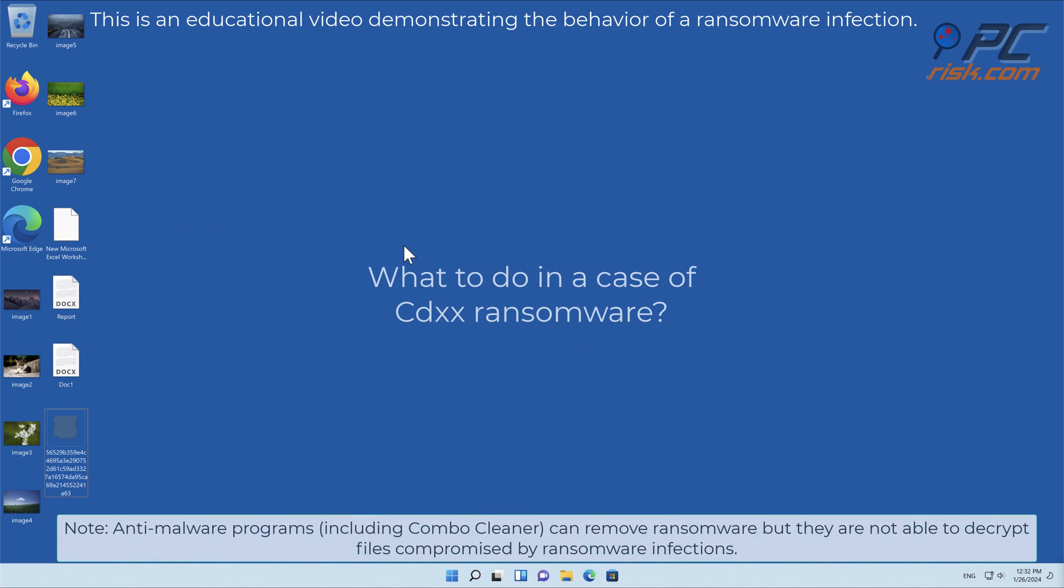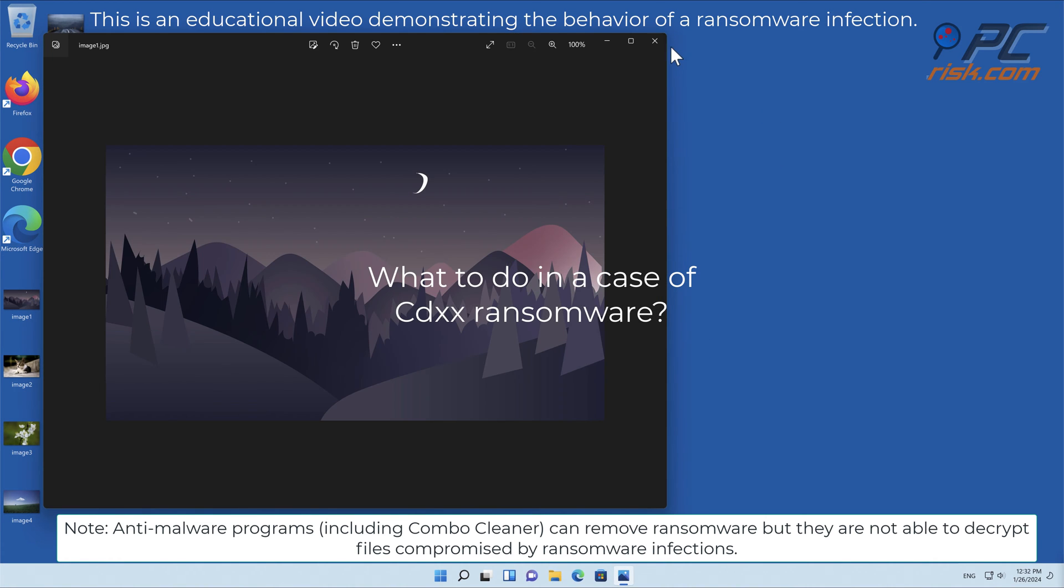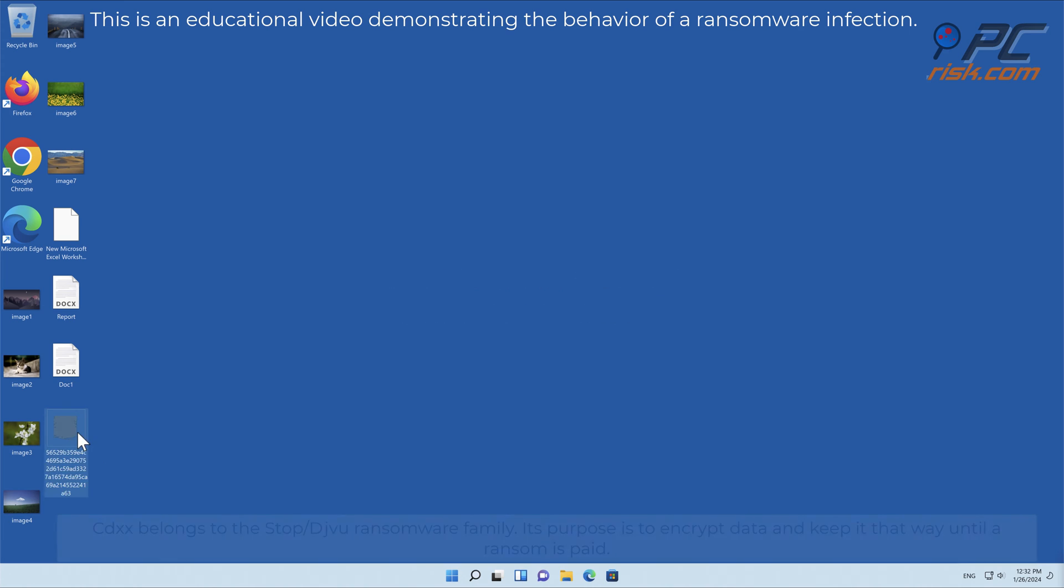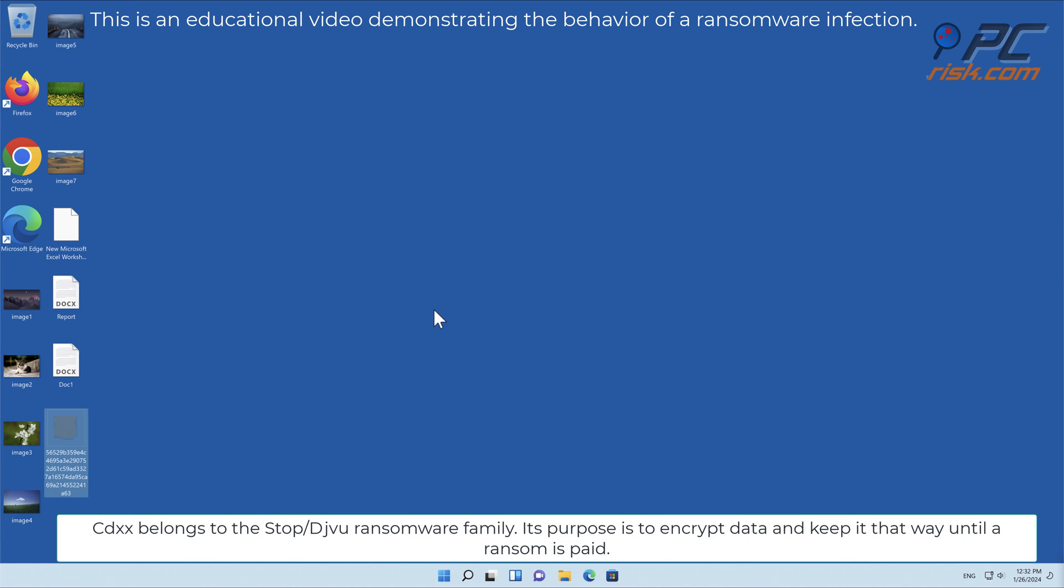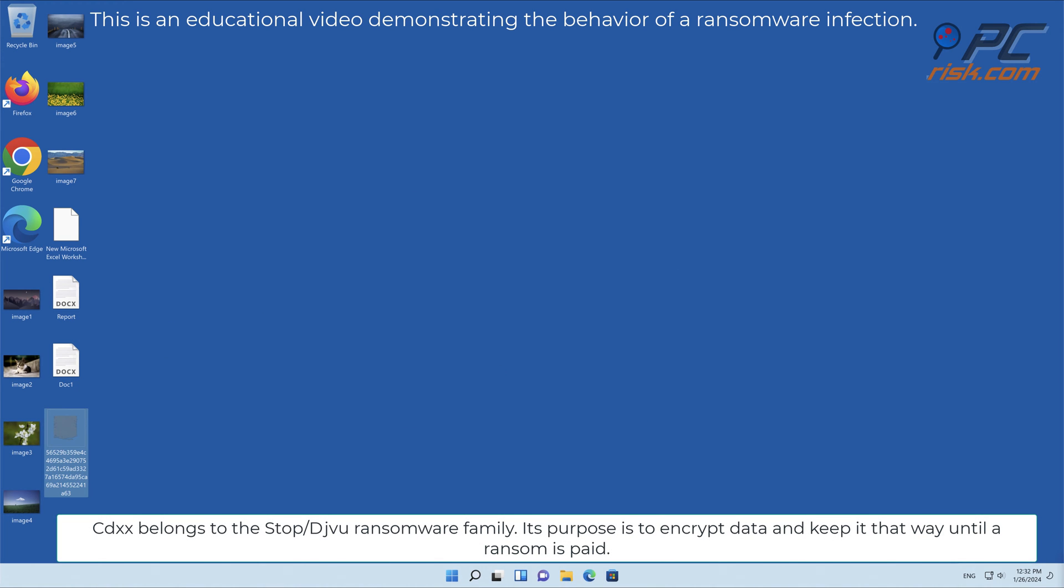In this video, we will talk about CDXX, a ransomware virus that targets Windows computers. CDXX belongs to the Stop/Djvu ransomware family. Its purpose is to encrypt data and keep it that way until a ransom is paid.